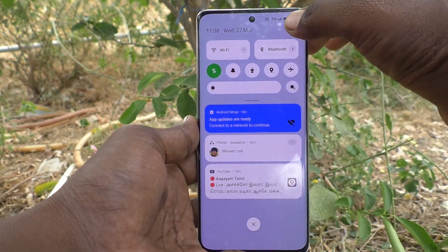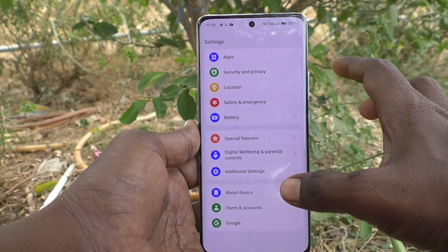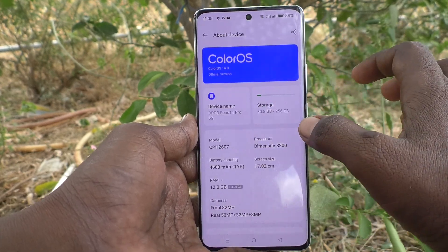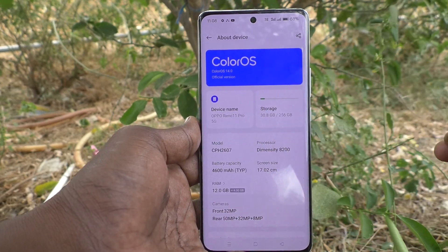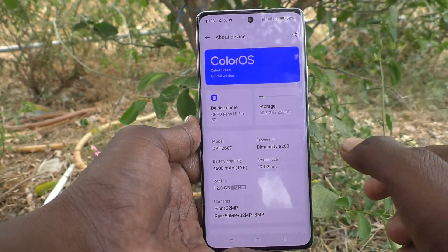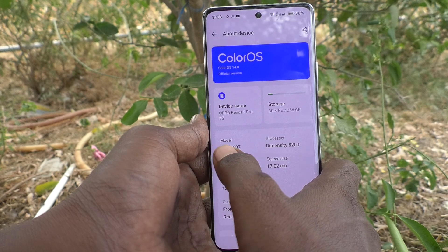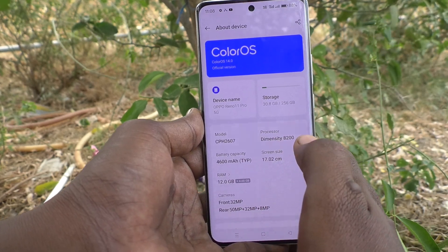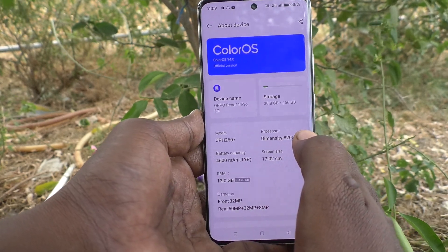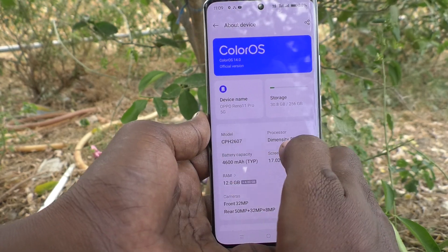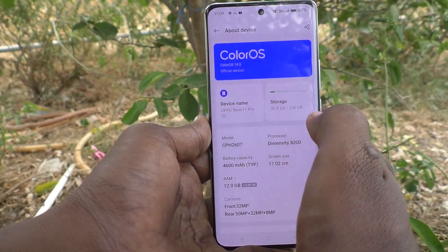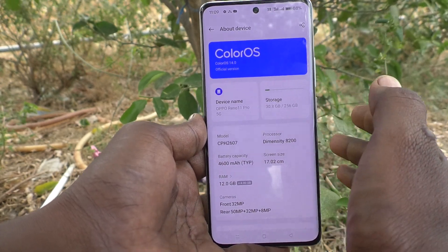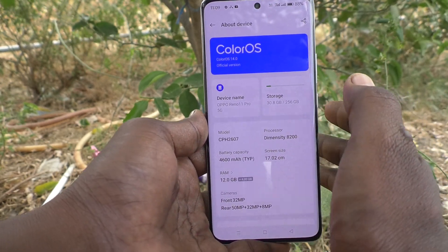First of all, go to the Settings of your phone, then go to About Device. Here you can see the model name — it reads CPH2607. That is the model name of the Oppo Reno 11 Pro 5G.